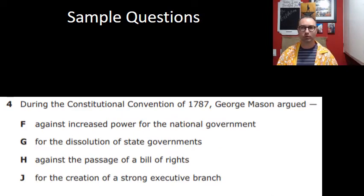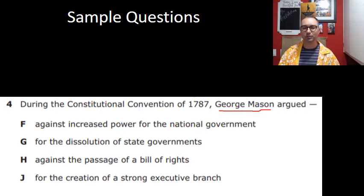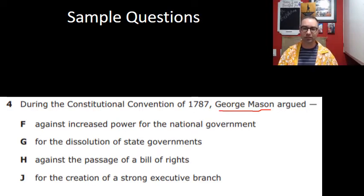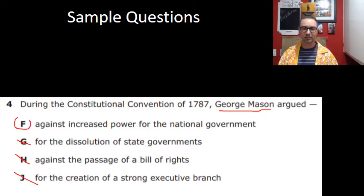Work through it and pause. During the Constitutional Convention of 1787, George Mason argued — and since he's against the Constitution, which answer talks about being against it? He argued against increased power for the national government. Not for dissolving state governments — he wanted states to have lots of power. Not against the Bill of Rights — he wanted the Bill of Rights. Not for a strong executive branch. The only answer that makes sense is F: he argued against increased power of the national government.